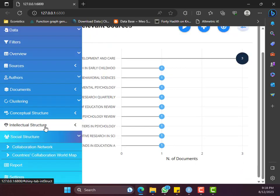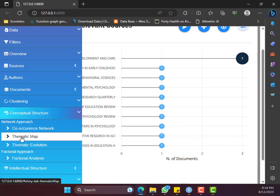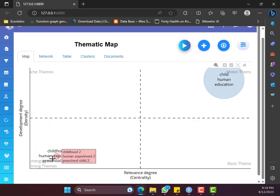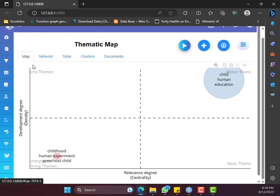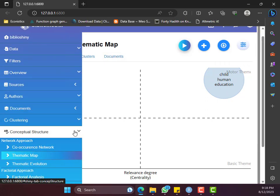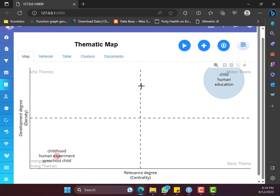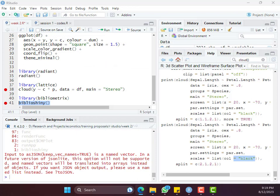You can also generate a thematic map showing basic themes versus niche themes — emerging themes and motor themes. This library provides thematic analysis and can help with bibliometric analysis and some systematic literature review functions. You can explore it further using the videos I shared in the library.